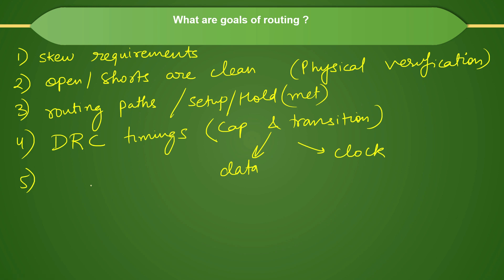By doing the routing, you are actually drawing the metal traces. After metal traces you have made, you need to make sure that your physical DRCs are also under control.